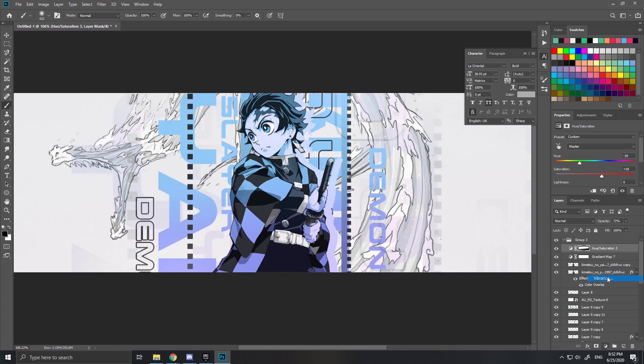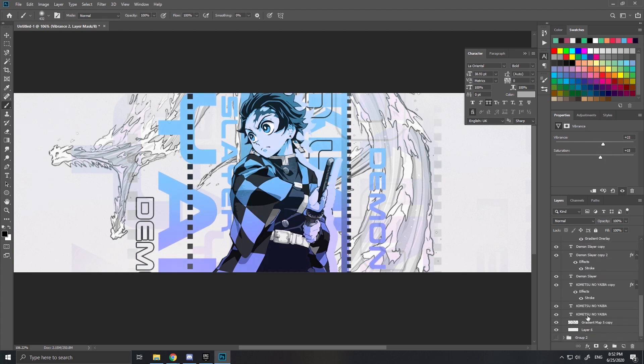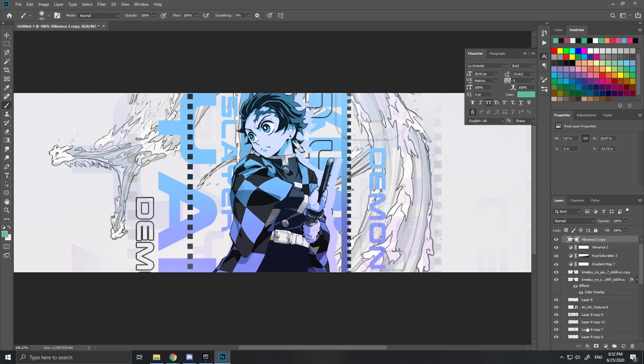Put a Vibrance adjustment on everything — boost the saturation a bit and the vibrance as well. The last thing is to merge everything together: Ctrl+J to copy, Ctrl+E to merge. Copy it again to be safe, then go to Filter > Camera Raw Filter.